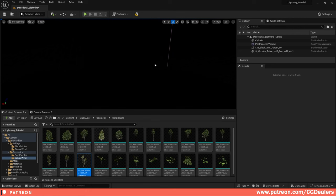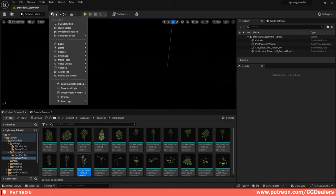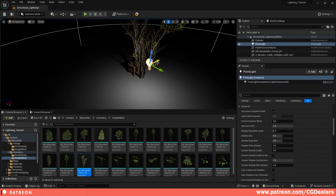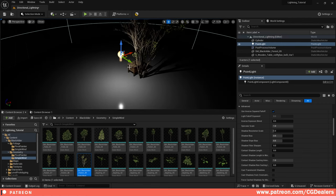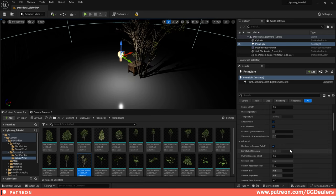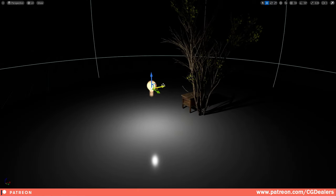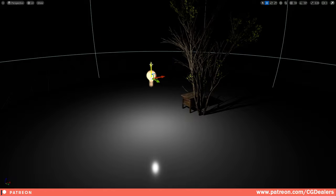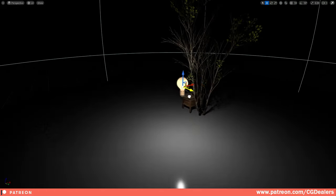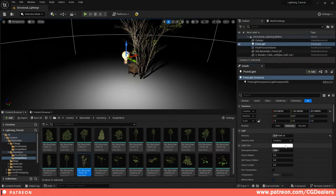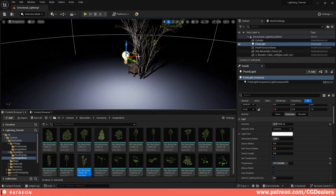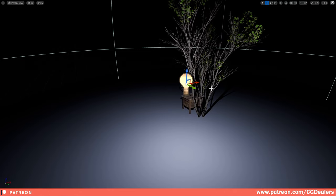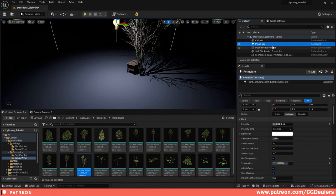The Point Light works like a light bulb — it spreads light in a radius in all directions. It's ideal for static objects like street lights, light bulbs, or fire torches. You can tweak intensity, light color, and temperature to create different moods. This is one of my favorite lights to use across my games.